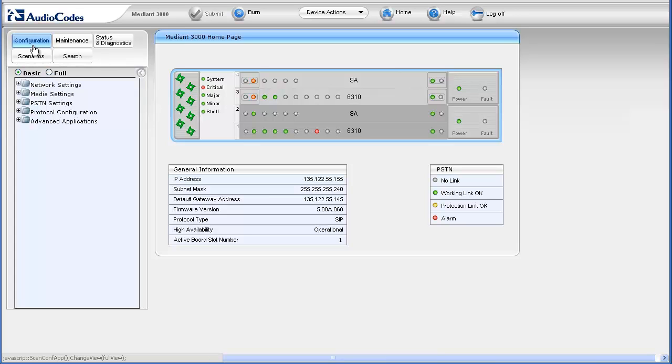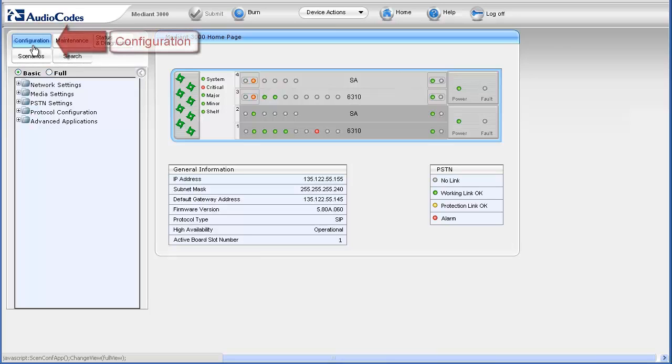Access the Mediant 3000 web browser interface using credentials that provide administrator level permissions. After authenticating, you arrive at the home page with the configuration tab selected in the navigation bar.